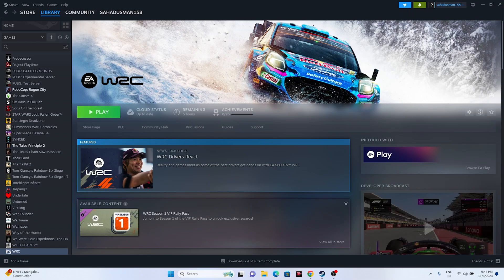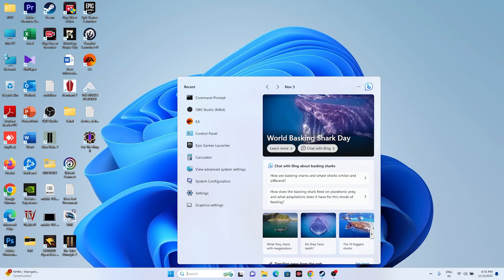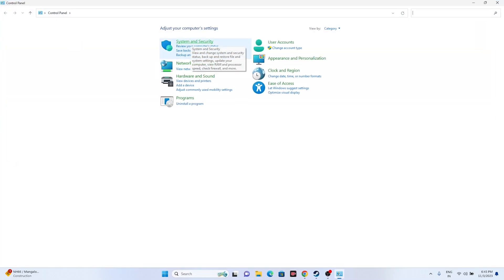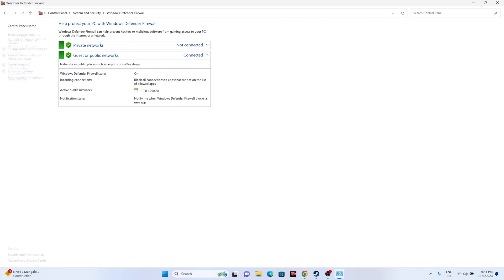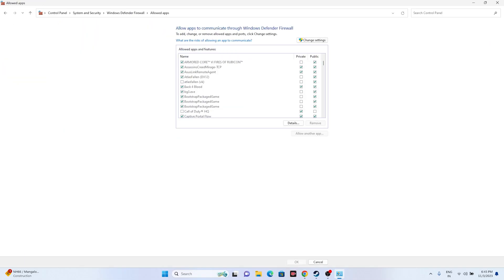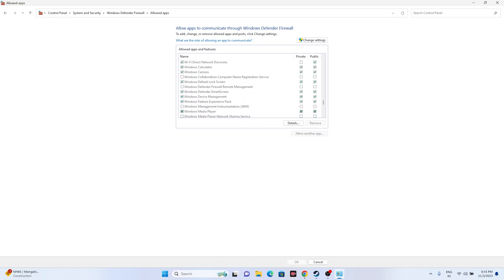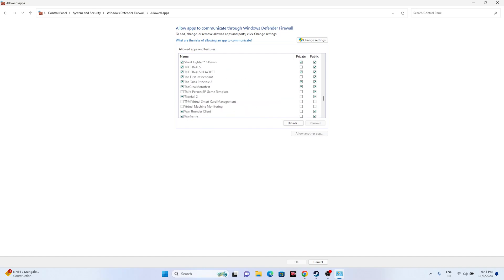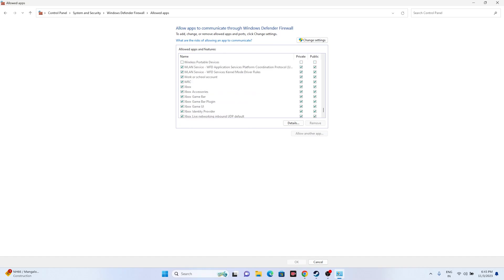Next, we have to allow the game through Windows Security. Go to Control Panel, then System and Security, then Windows Defender Firewall, then 'Allow an app or feature through Windows Defender Firewall.' Scroll down and find WRC. Make sure both Private and Public are selected and checked.